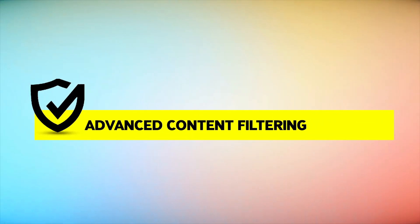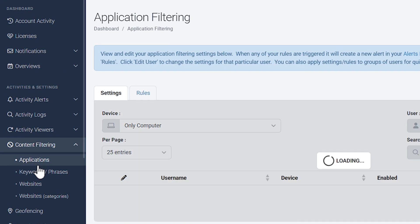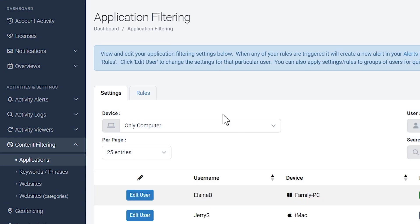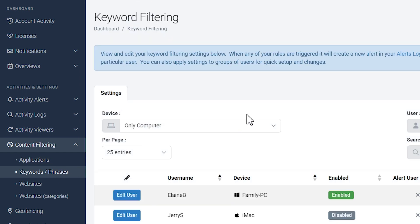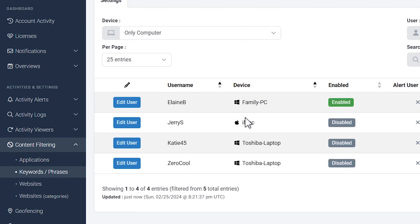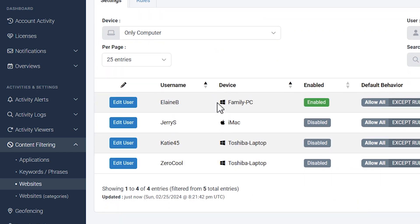Advanced Content Filtering: SentryPC lets you filter not just websites, but also applications, games, and even specific keywords. Whether it's blocking inappropriate content for children or restricting access to certain sites during work hours, you have complete control.